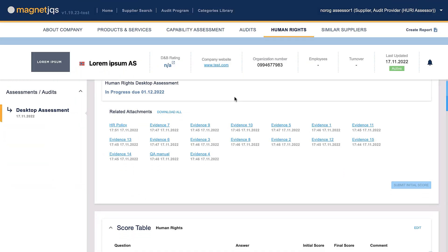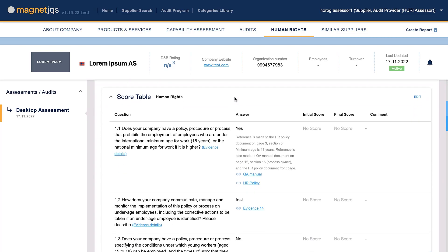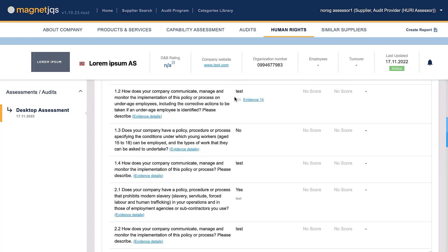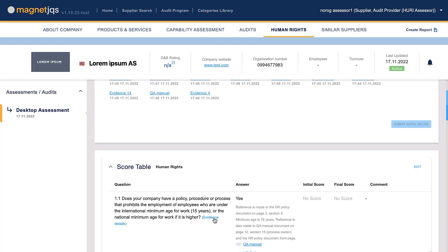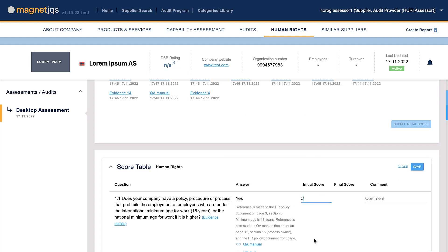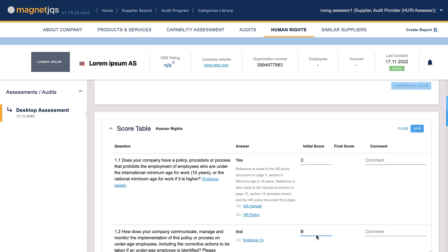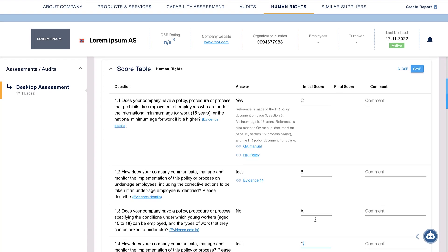Phase B. The assessor will review the answers and any supporting documentation you've provided. The assessment is done against the criteria listed under evidence details for each question. The supplier will receive a score for each question based on the answer and evidence documents provided. The score scale is from A to D; the members of the service define the scoring criteria.